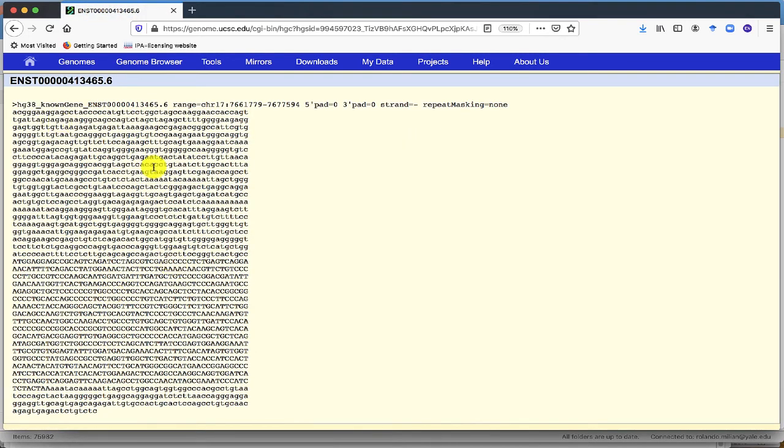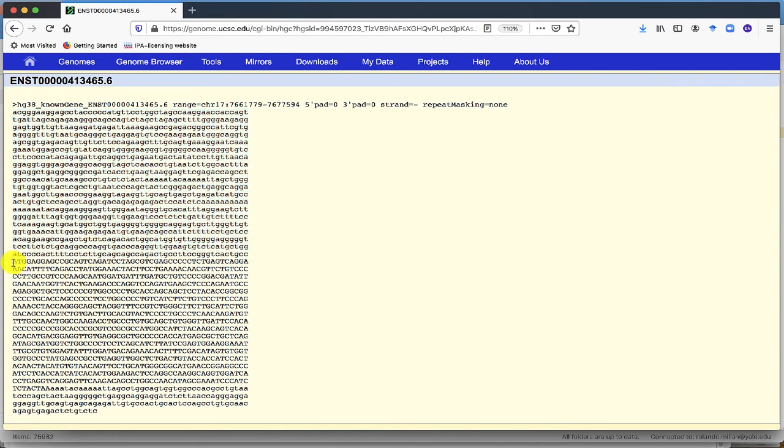And here you have your sequences, UTR sequences in lowercase, exons sequence CDS in uppercase.